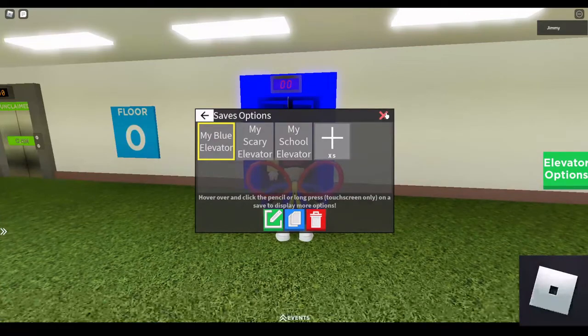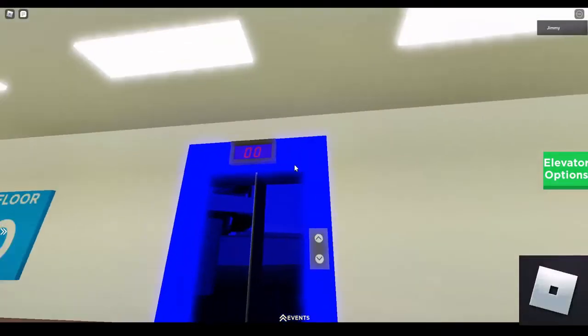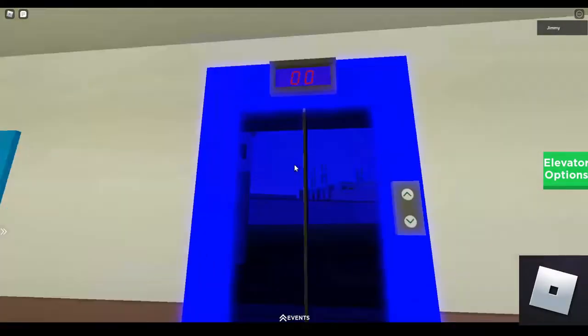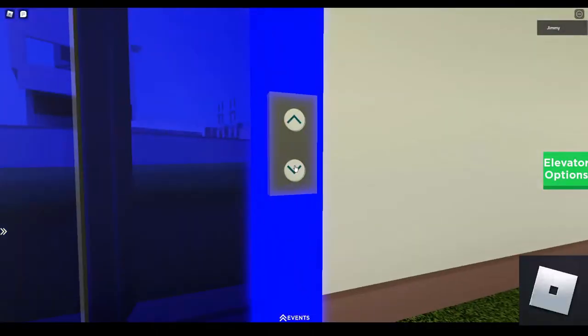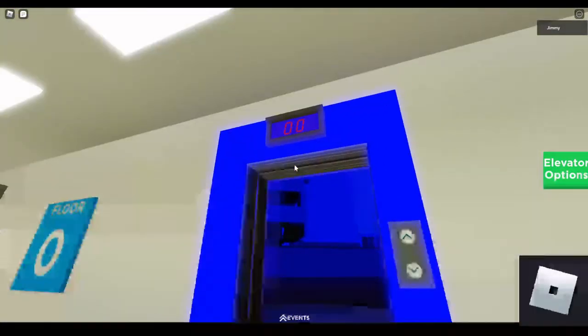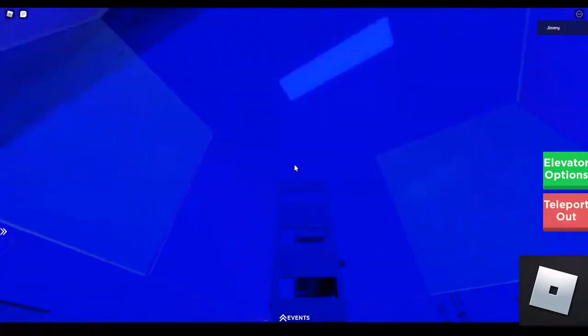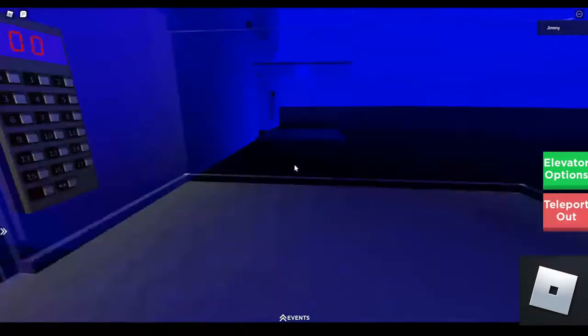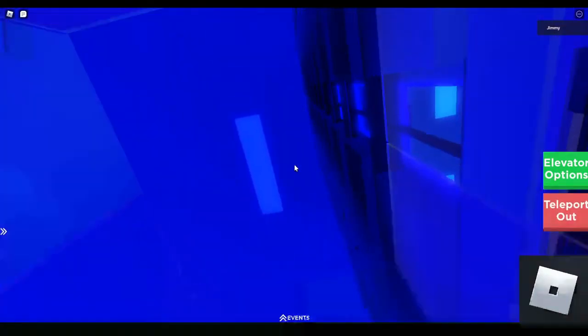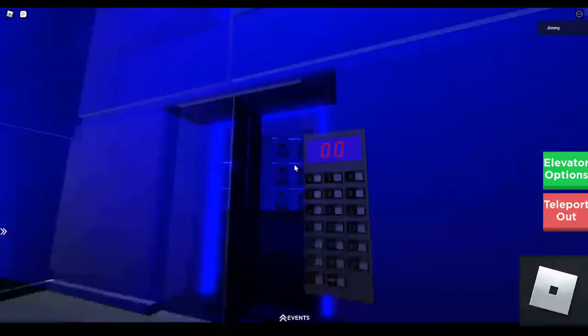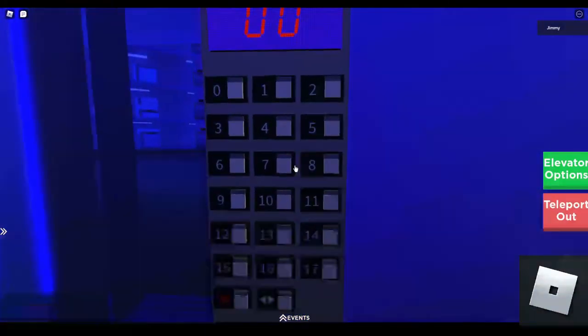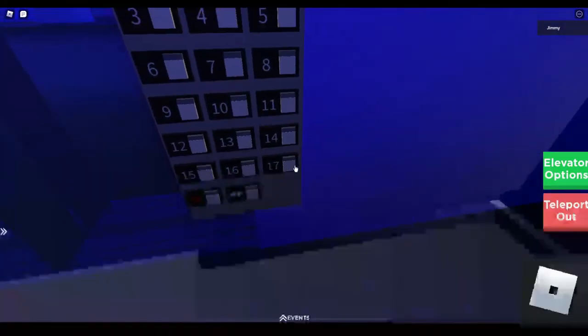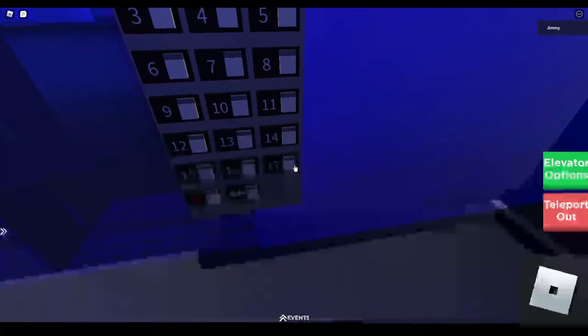Alright, this is my blue elevator and my favorite color is blue because I'm a boy. Here's the glass blue elevator which is pretty nice with the lights as well. So here are the fixtures, and let's go up to 17, here we go.